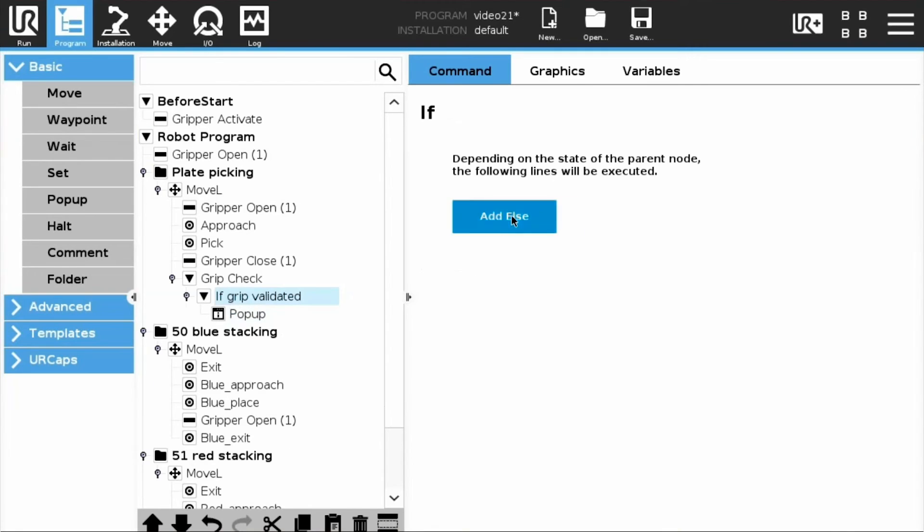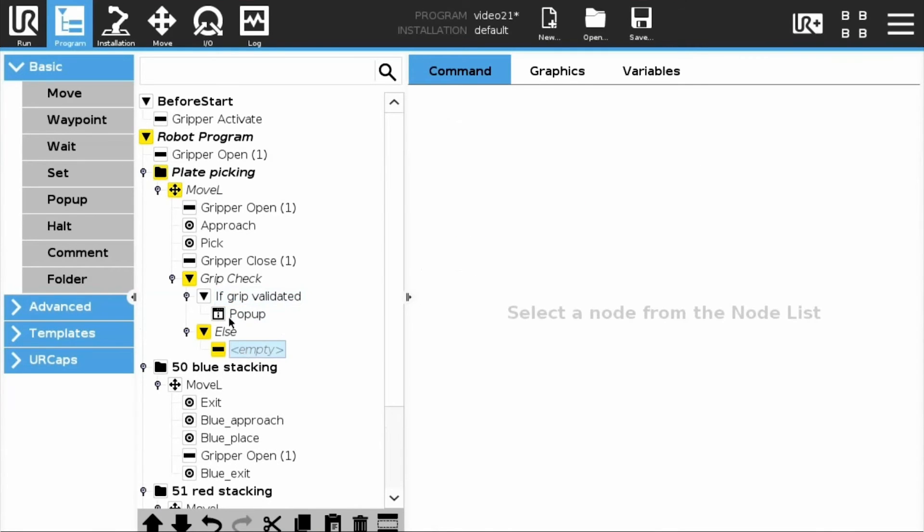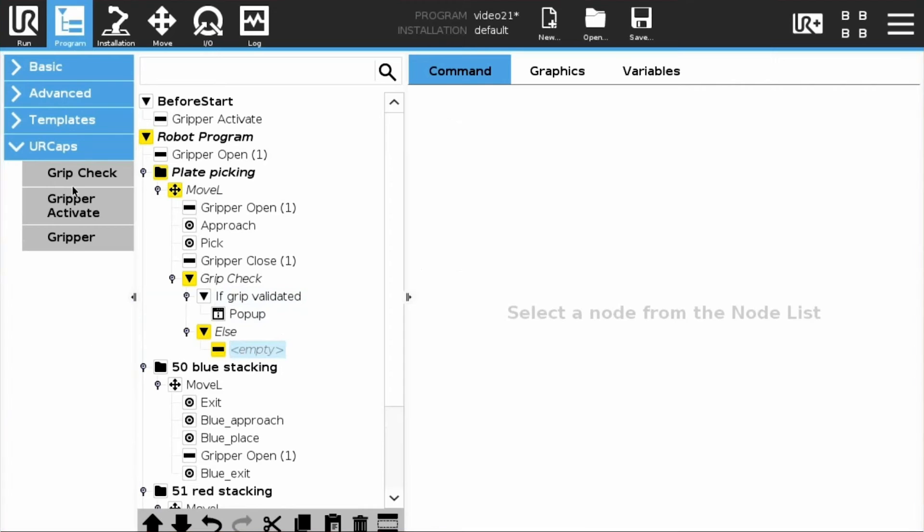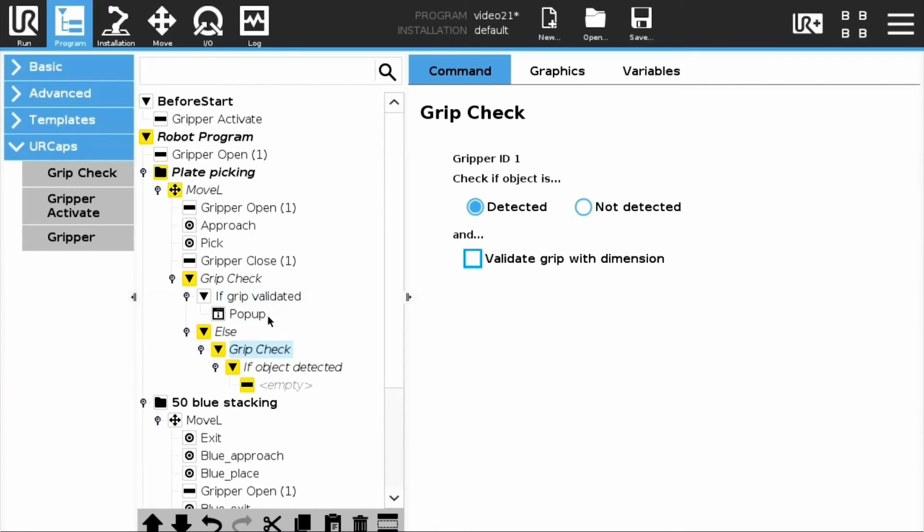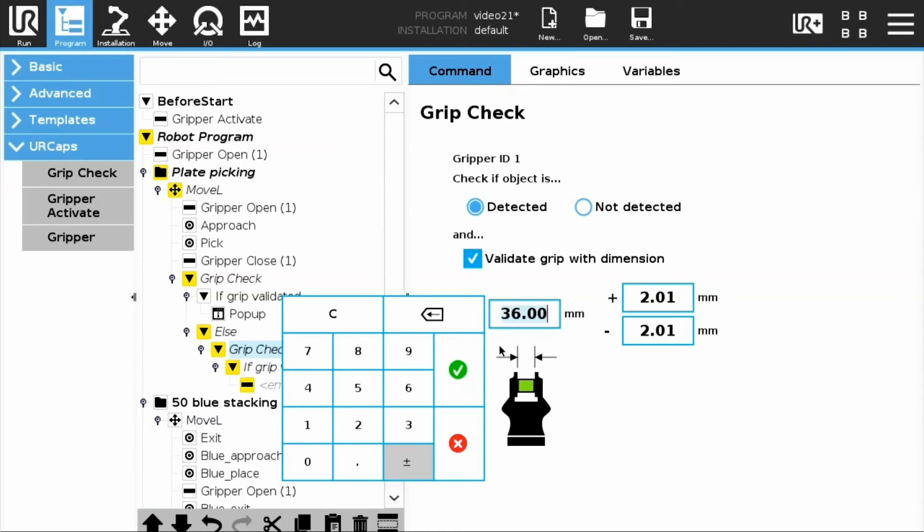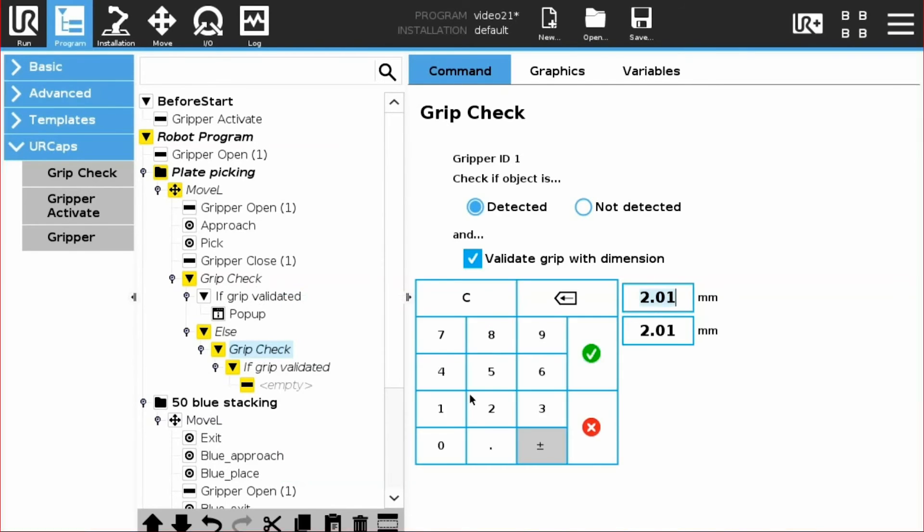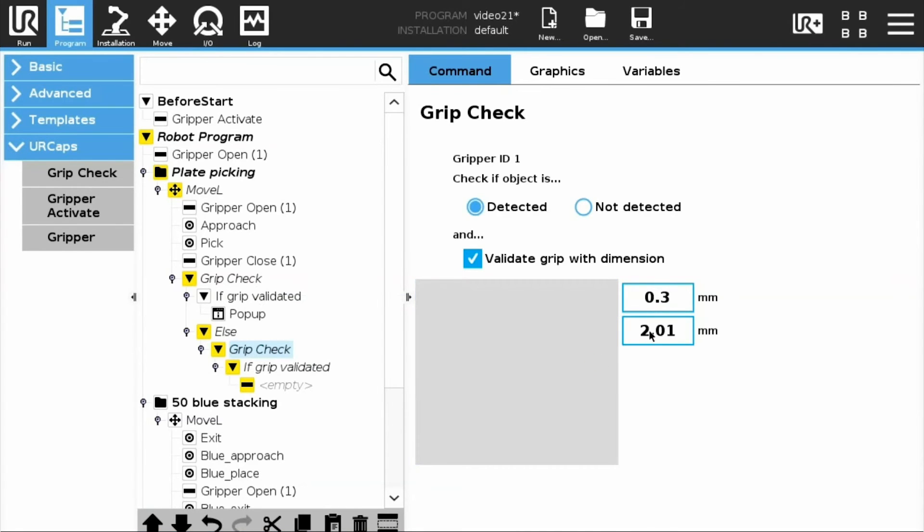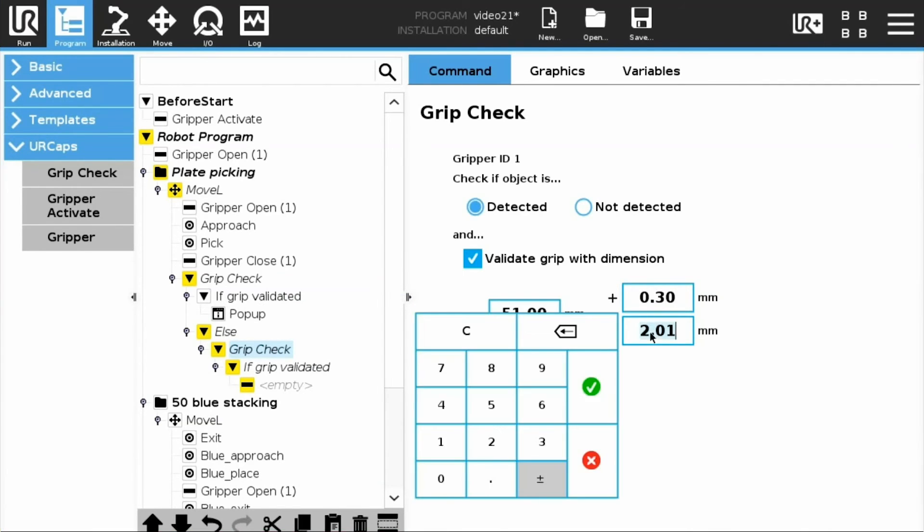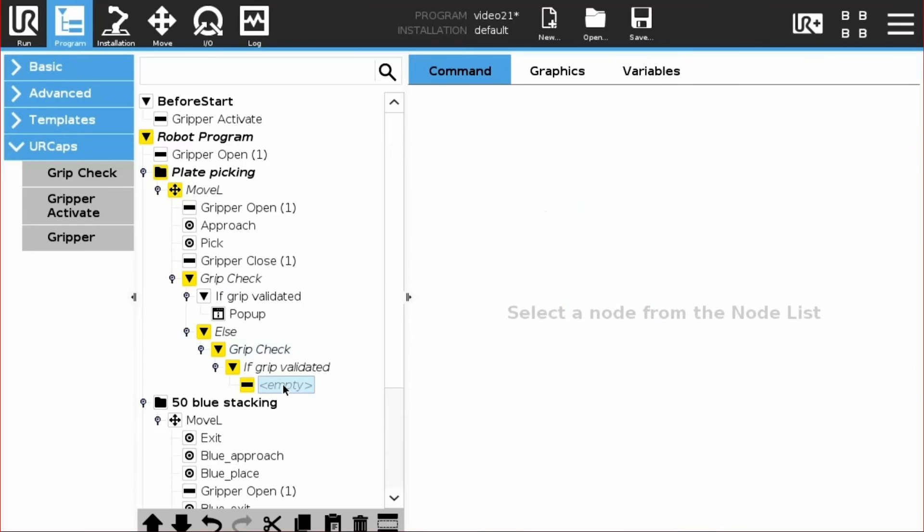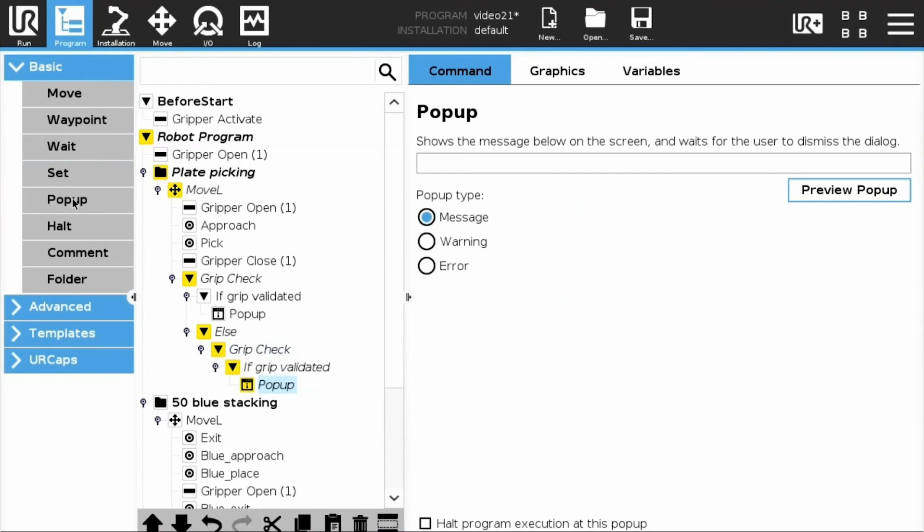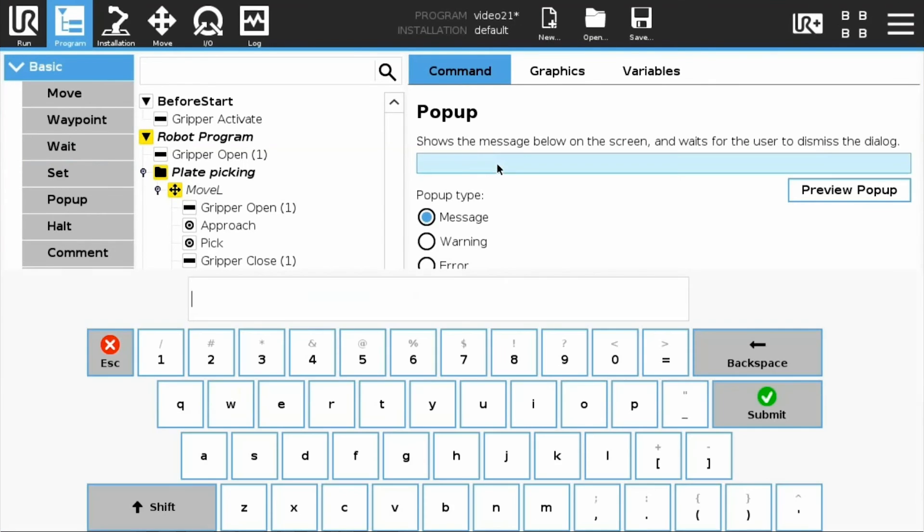We will now handle the case of the 51 mm plate. Select the If Grip Validated node and tap the Add Else button. Select the new else instruction in the program tree and add another Grip Check node. Just like you did before, set up the Grip Check node to detect a 51 mm object. Display a pop-up with the size of the object.